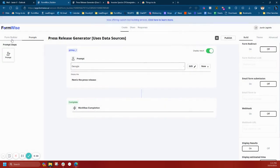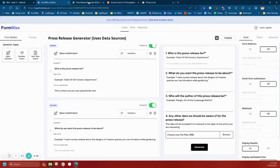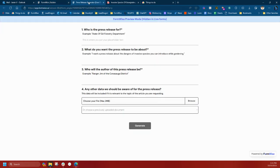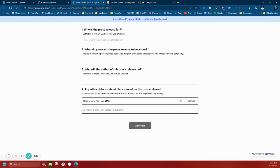But what's special about this one is if you go to the front end view of the tool, we're asking who the press release is for, what you want the press release to be about, who you want the author to be. And now you have this option to allow your user to upload relevant data that you want the press release to be about.